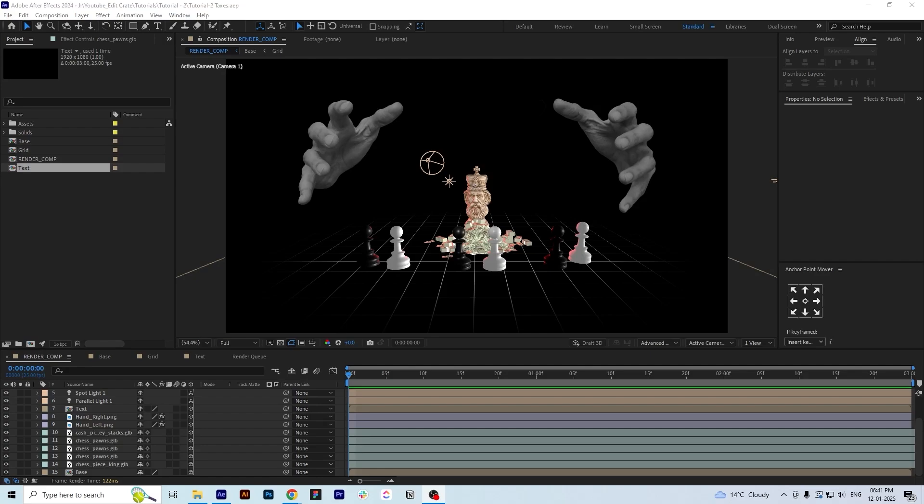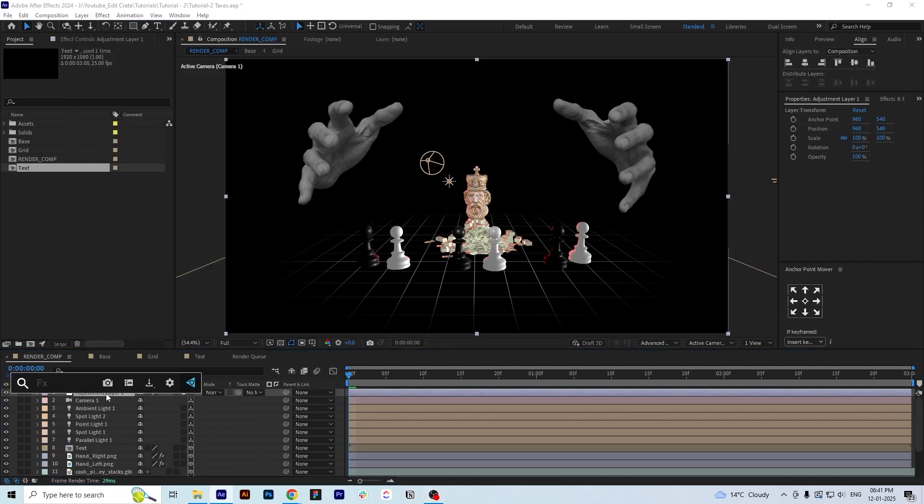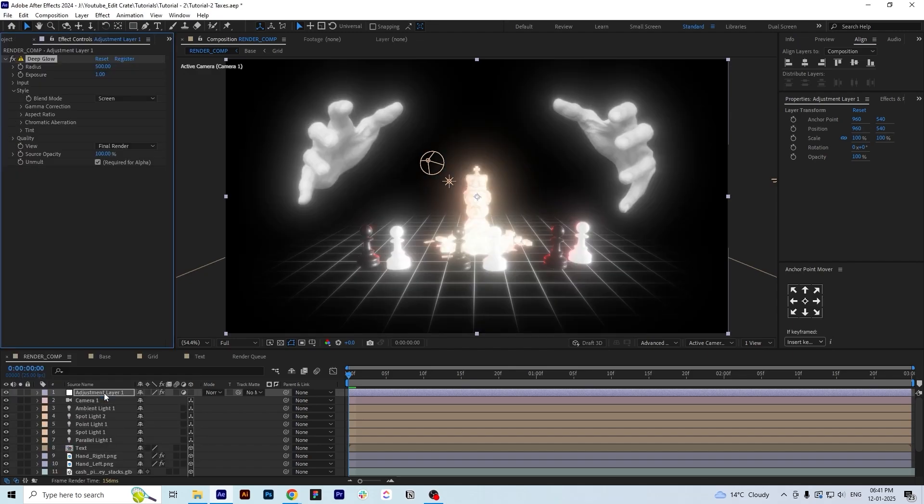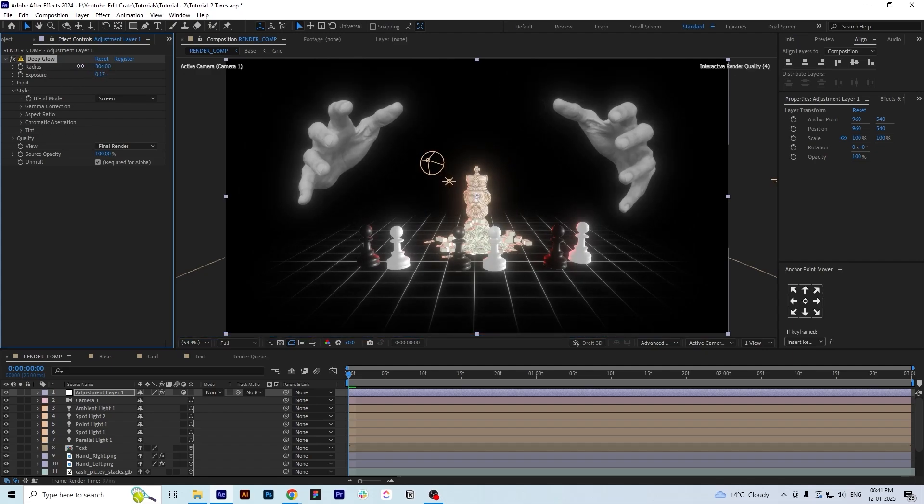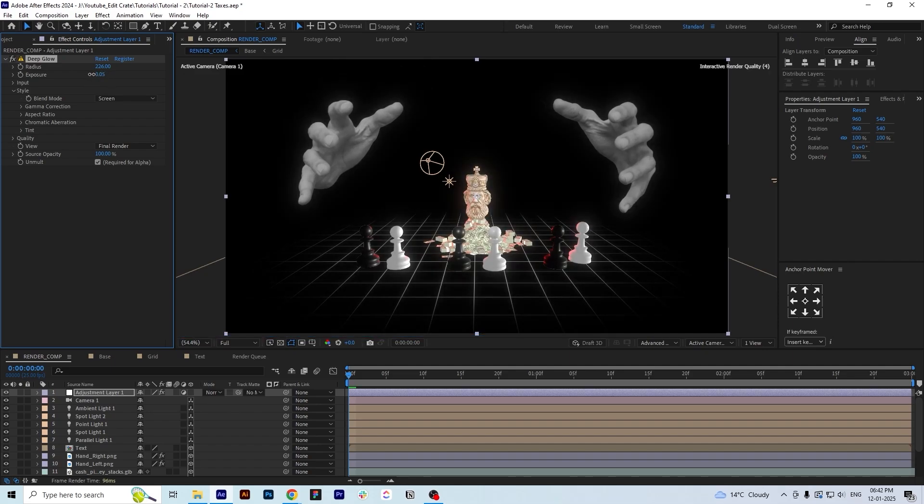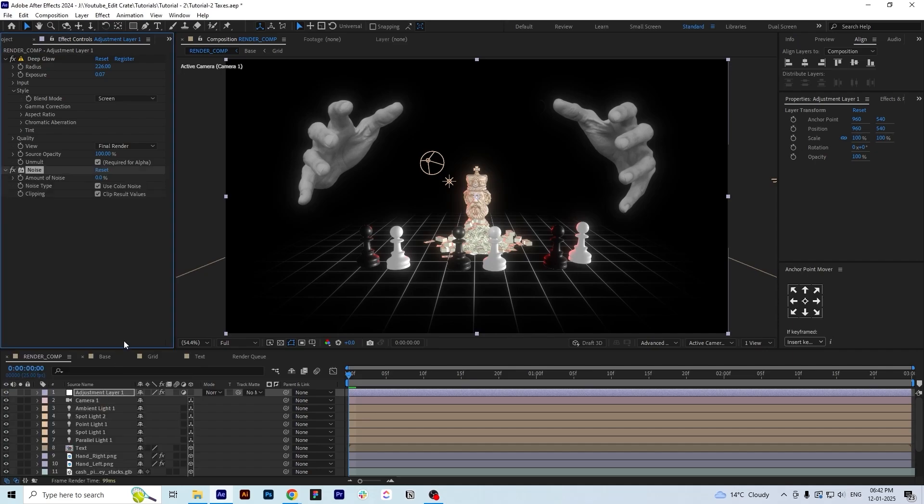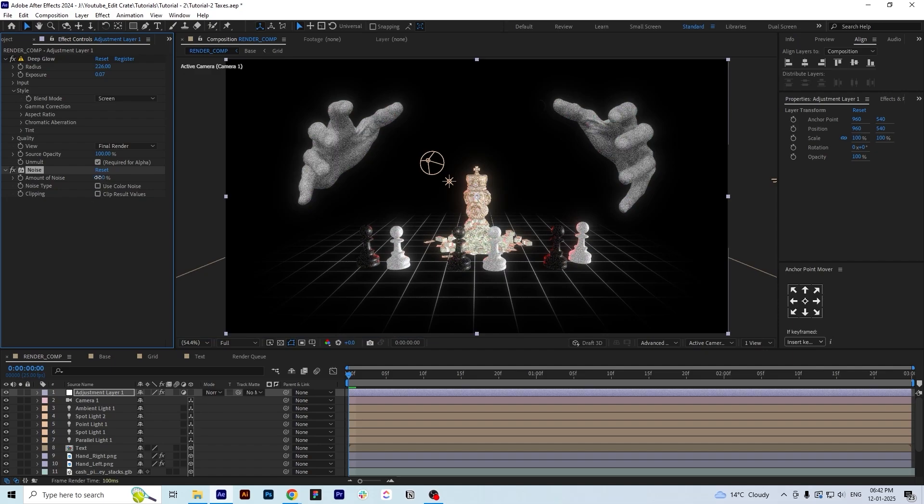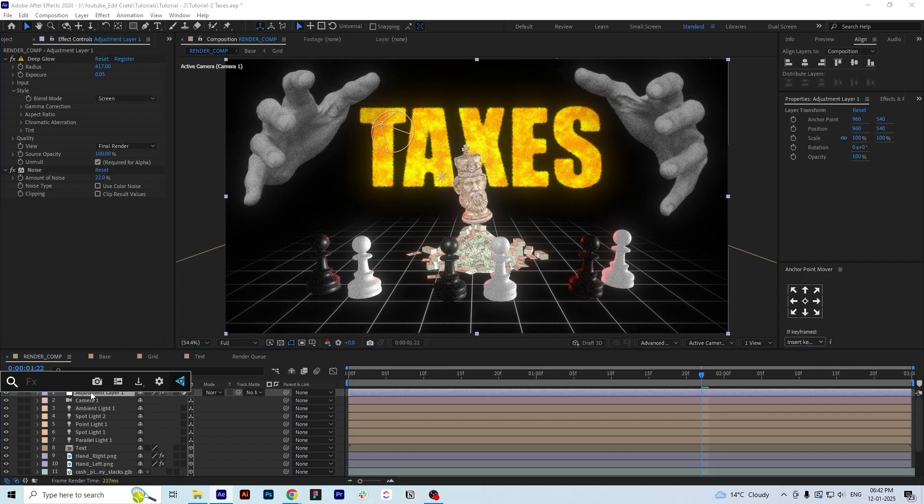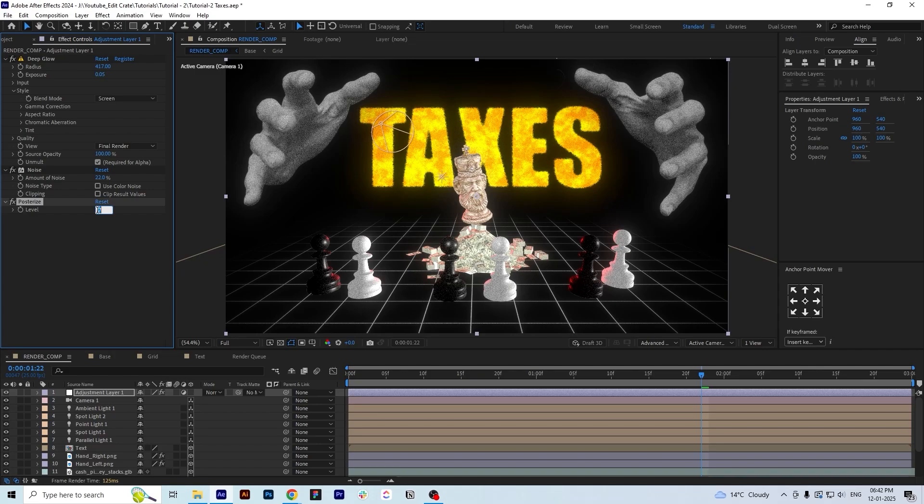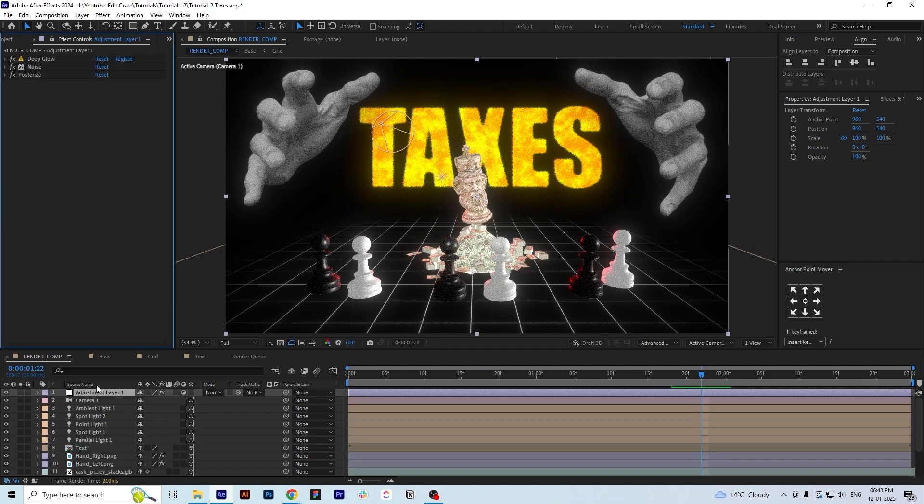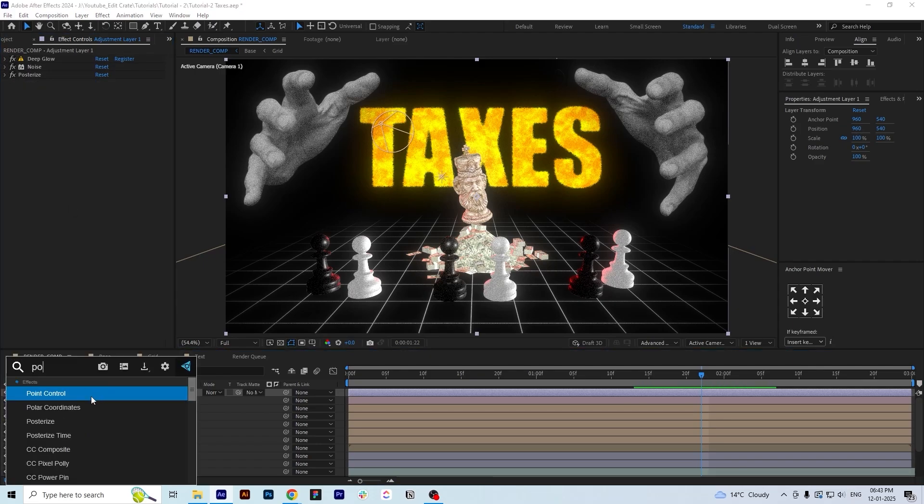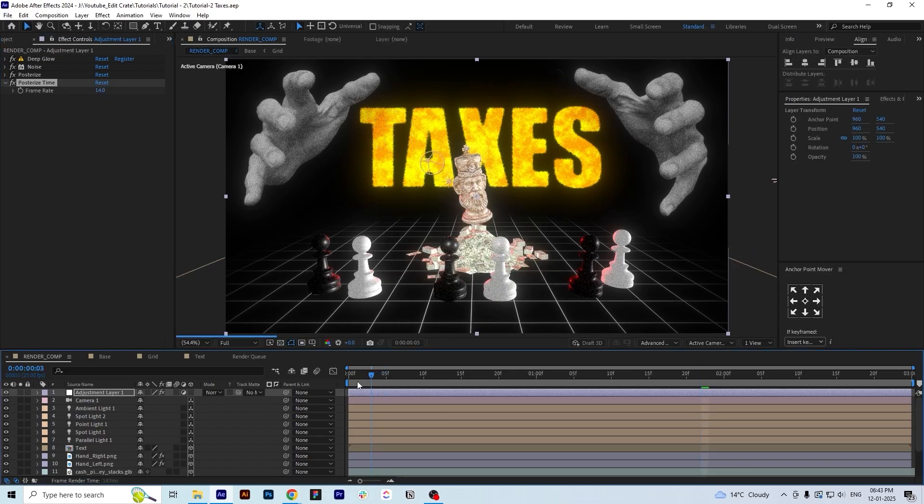I think our effect is looking pretty great here. Now I am going to share some techniques with you that will make your scene look better. We will create an adjustment layer for that. Now we will use Deep Glow on it and adjust the values according to what we see better. Another effect that I am going to use is noise. Make sure to not use the color noise. Now I am going to use posterize and adjust the value to maybe 8.